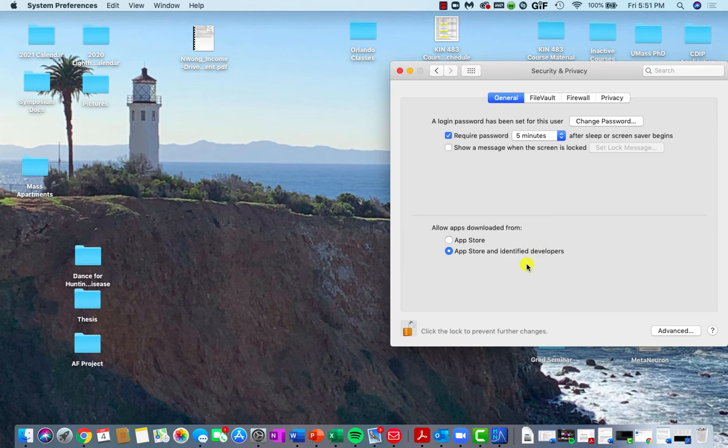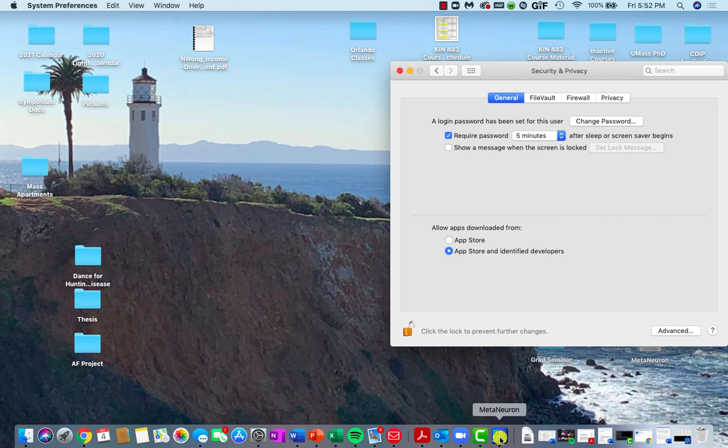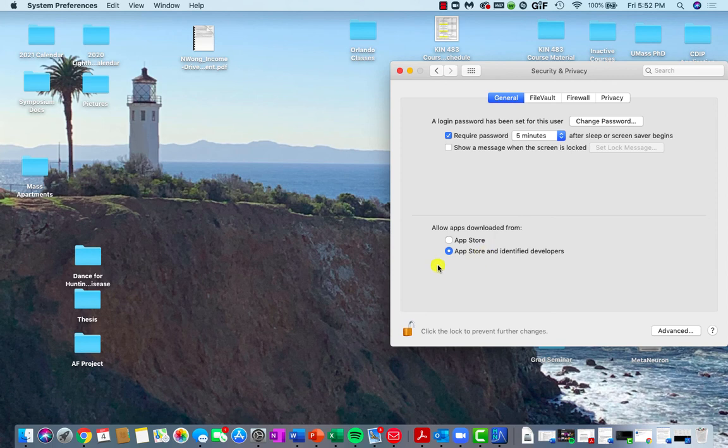Now, what should happen if you have MetaNeuron open and you get the error message saying that this app isn't supported because it didn't come from the App Store, this is the process that you want to take. And there should be some type of message underneath this option that says MetaNeuron was blocked because it wasn't downloaded from the App Store.